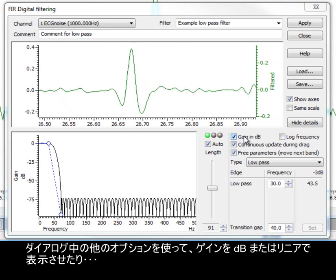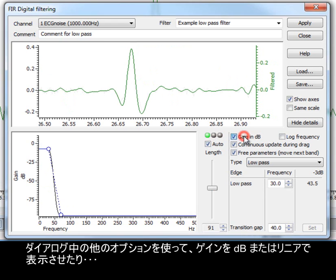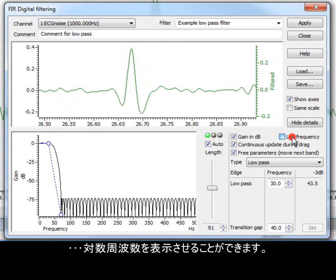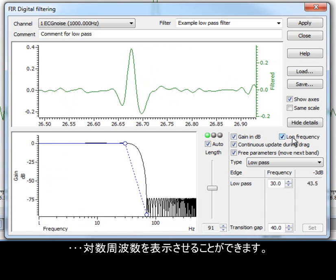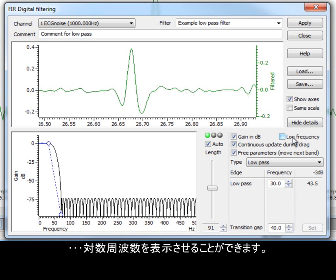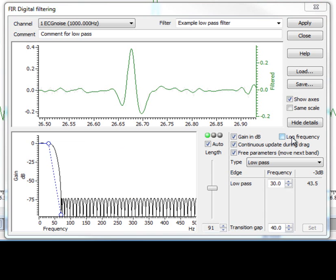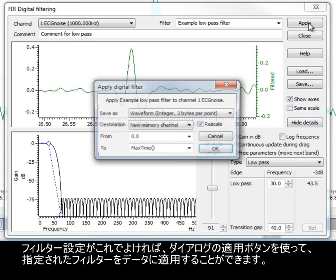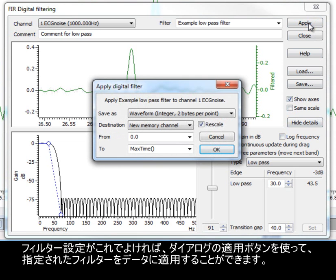The other options in the dialog allow the display of gain in dB or linearly, and display the logarithmic frequency. Once you are happy with the filter settings, we can apply the given filter to the data, using the Apply button in the dialog.